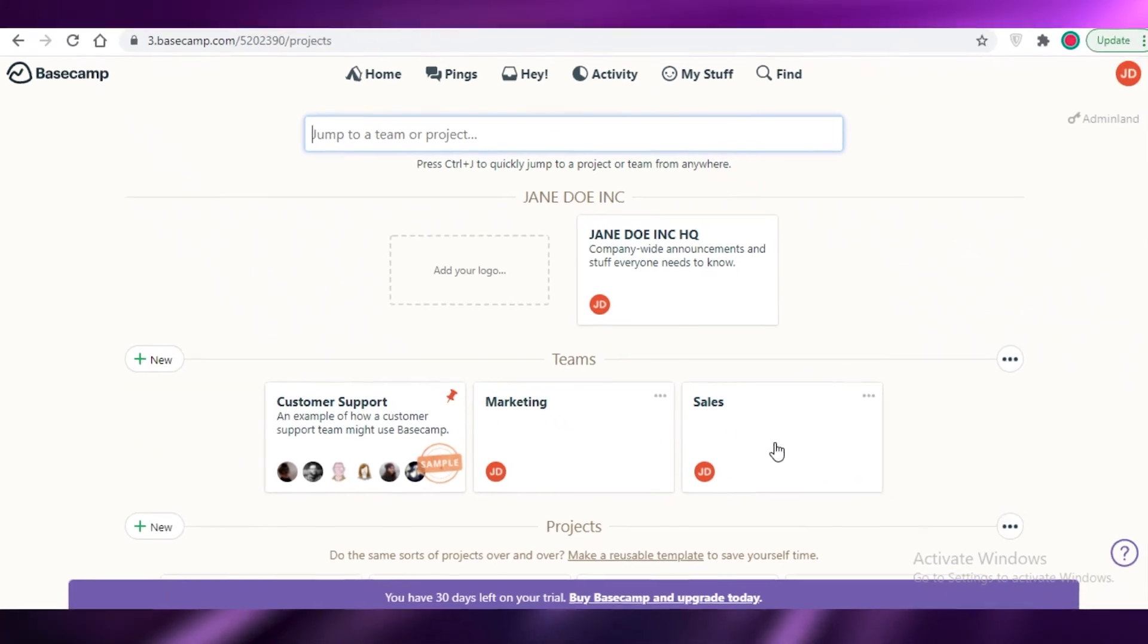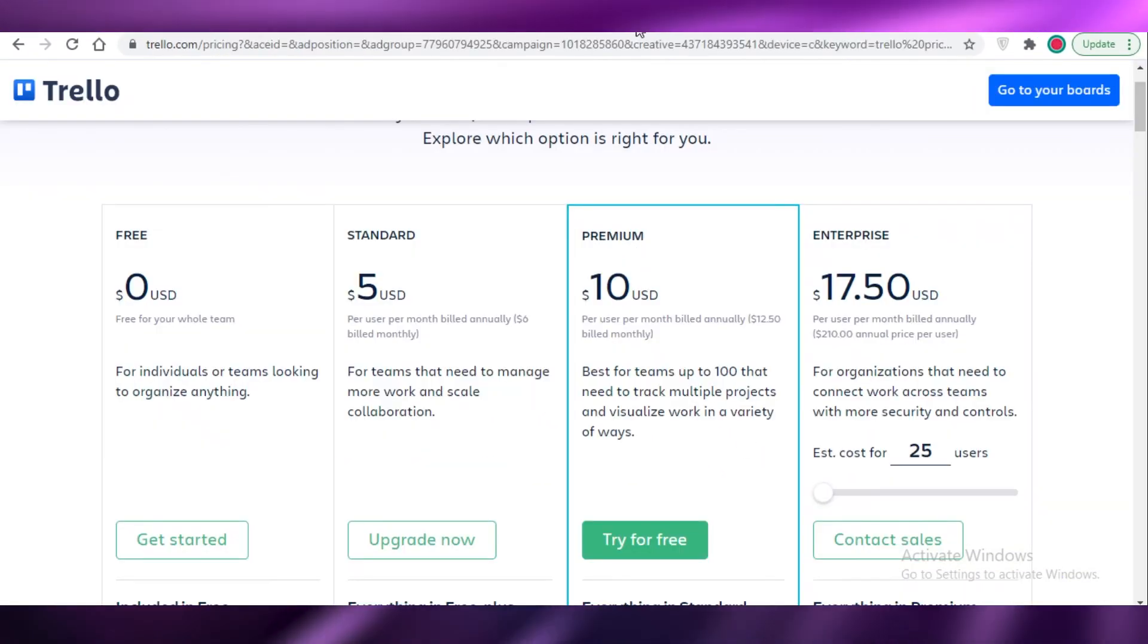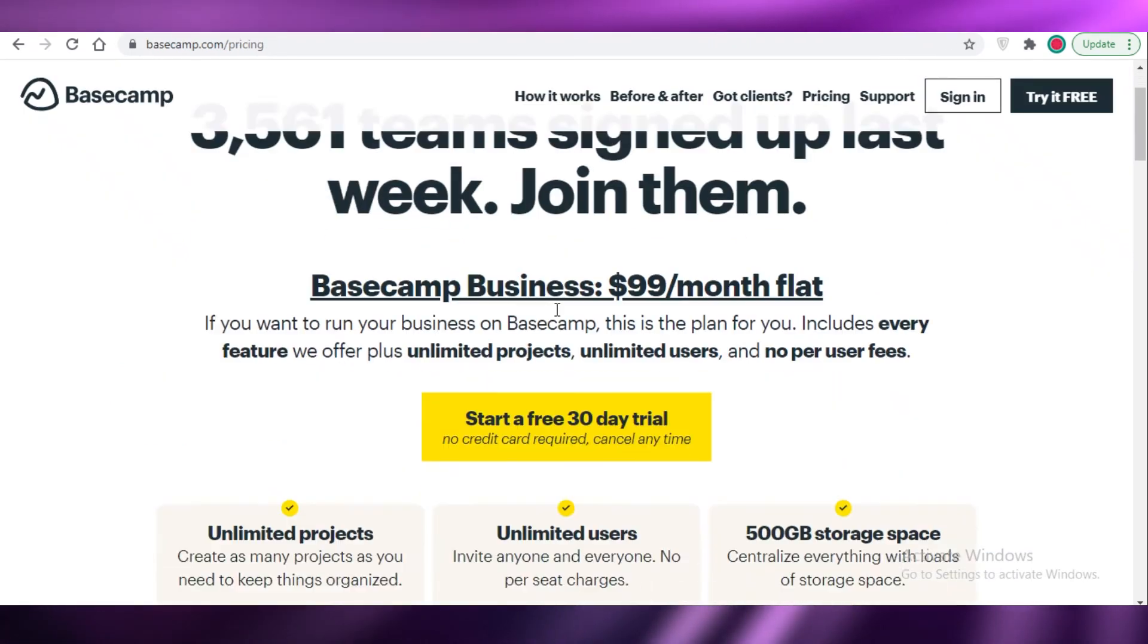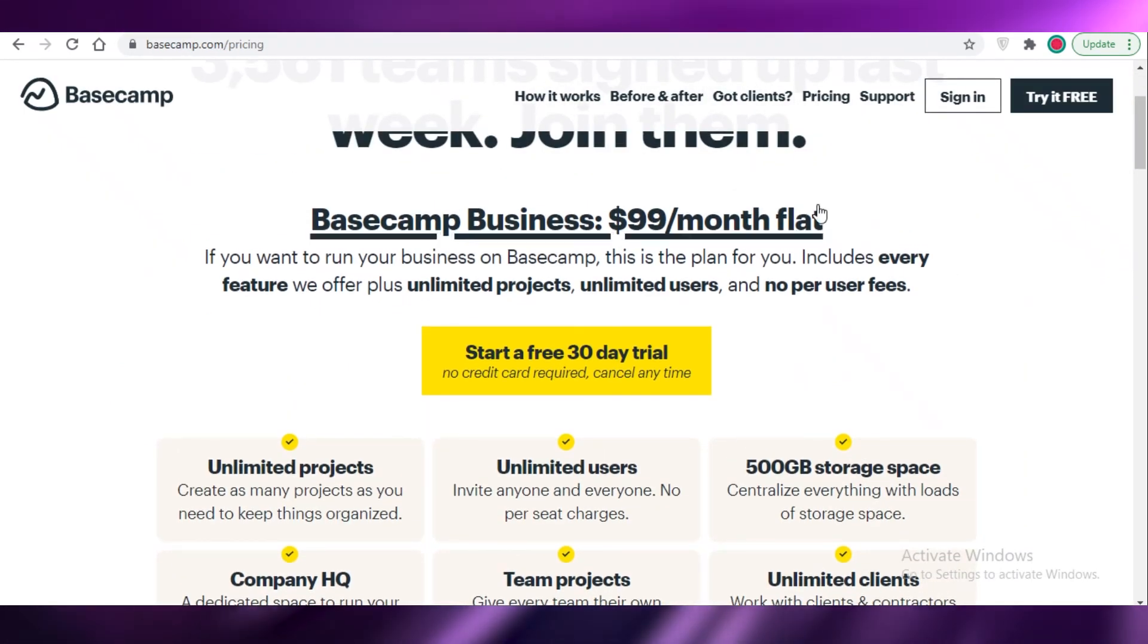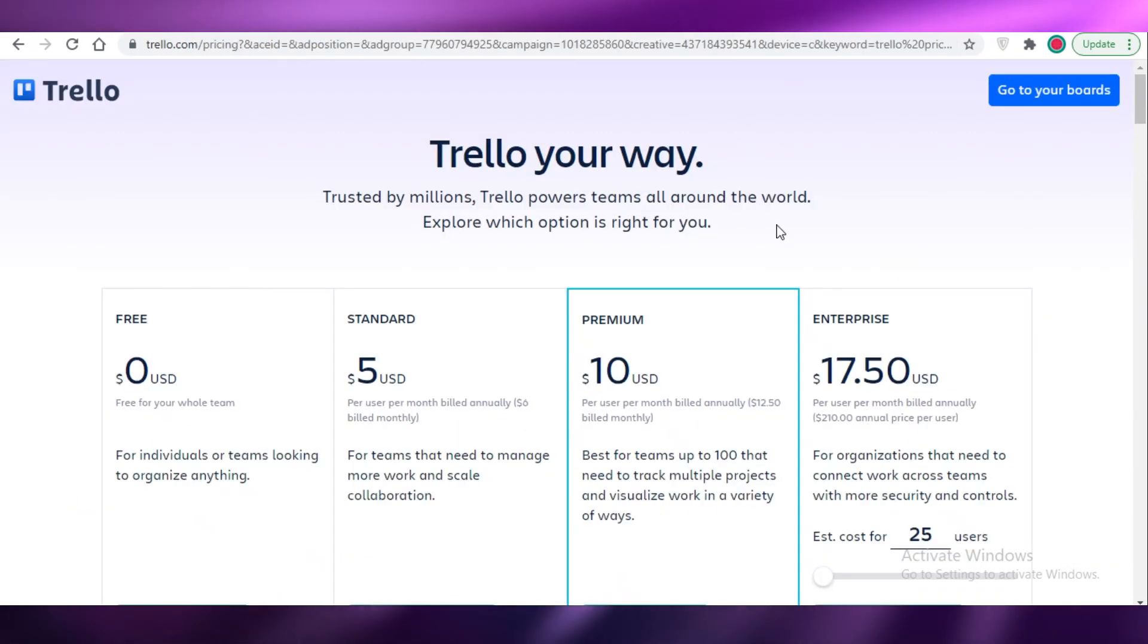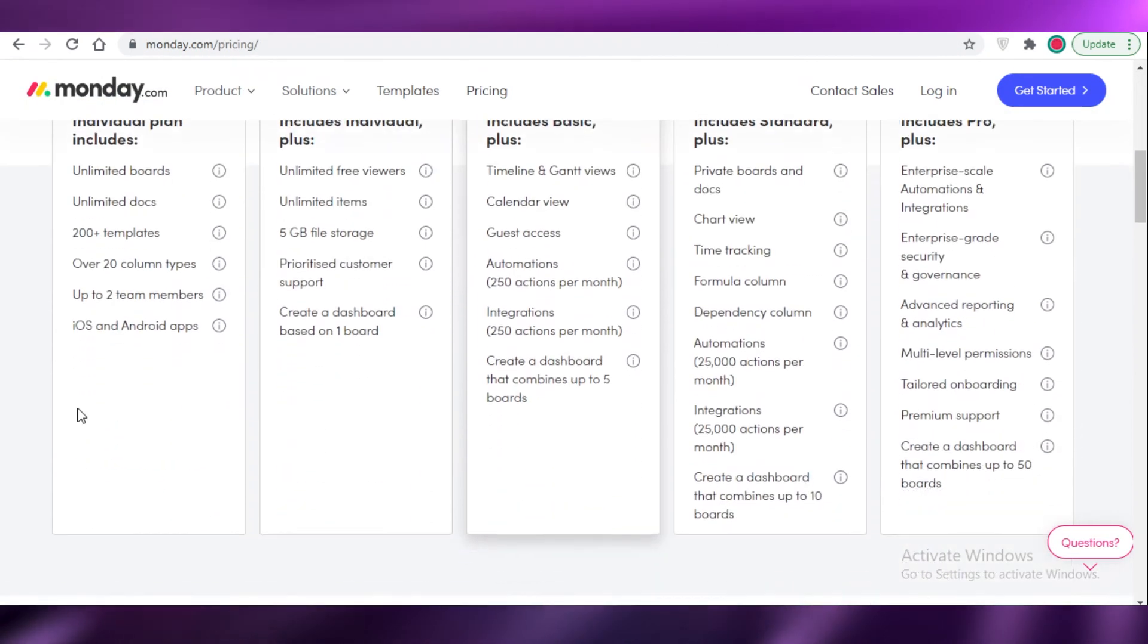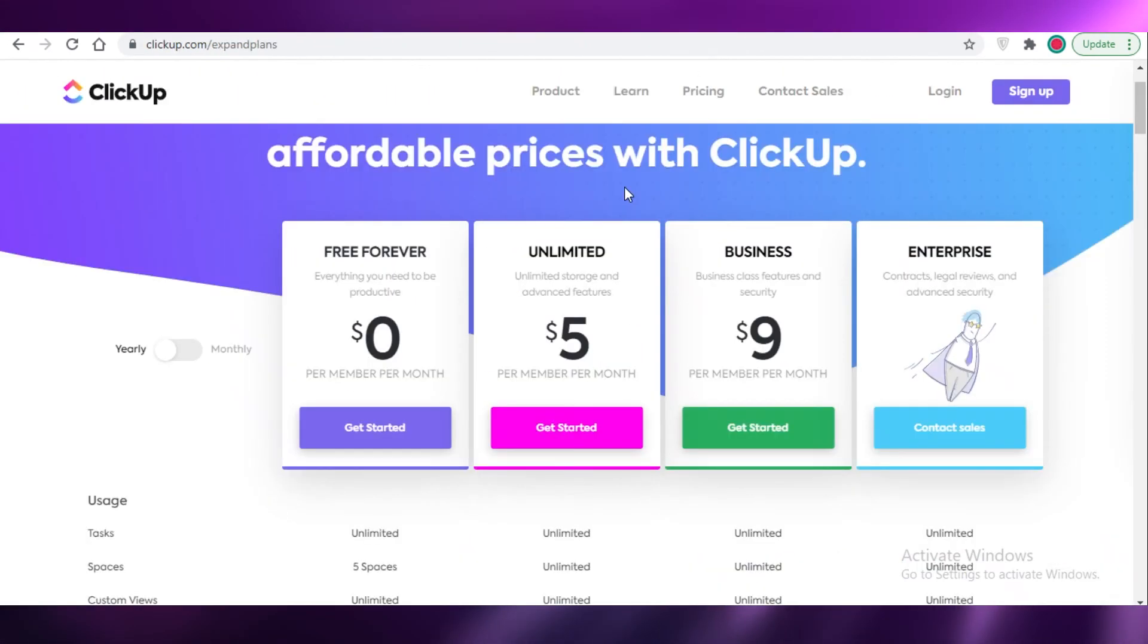In general, to wrap this up, I would suggest using Basecamp if you're a larger business, if you have a lot more people. After that, I think ClickUp, Monday, and Trello are pretty similar. Monday has a limitation of two team members, so I wouldn't suggest using Monday.